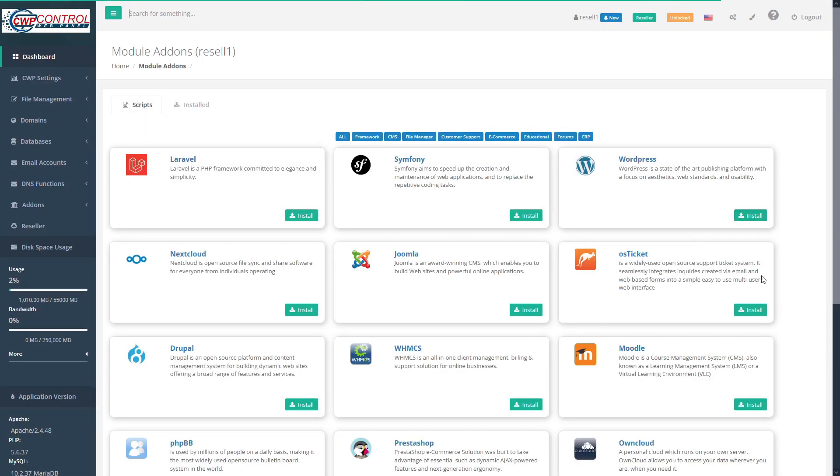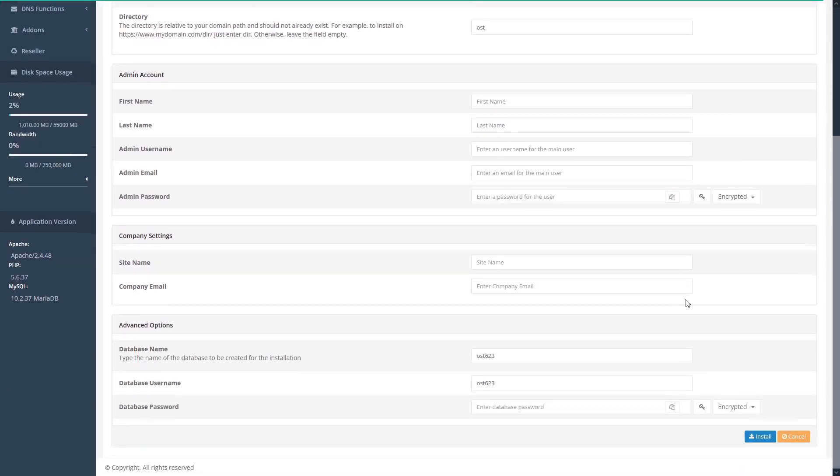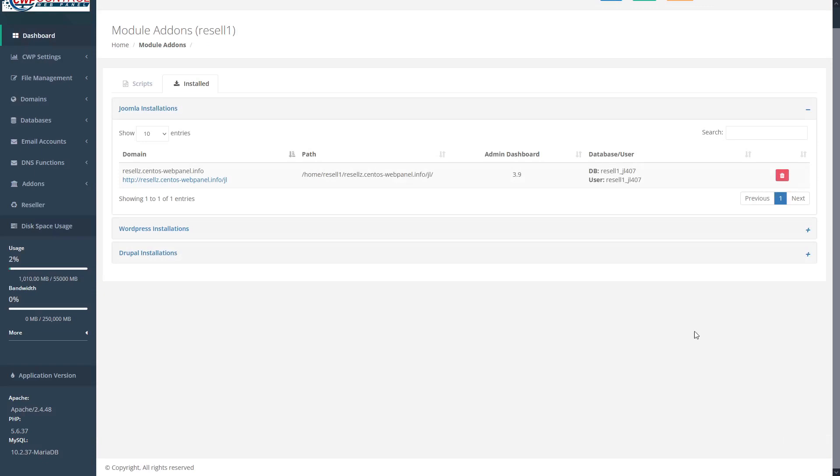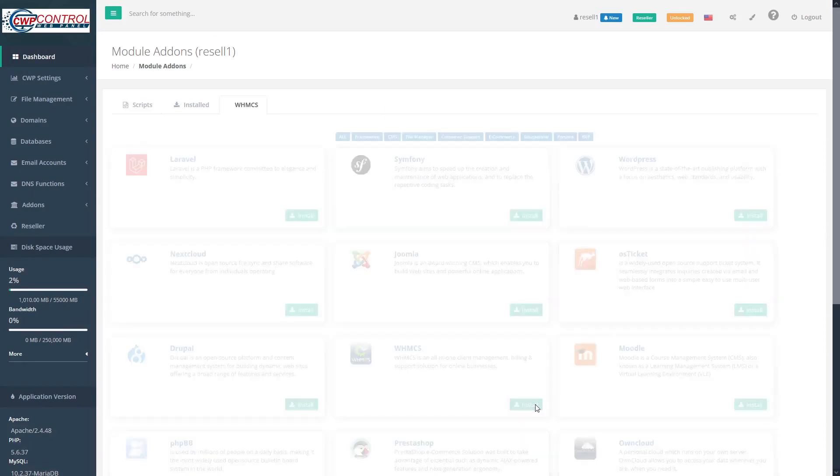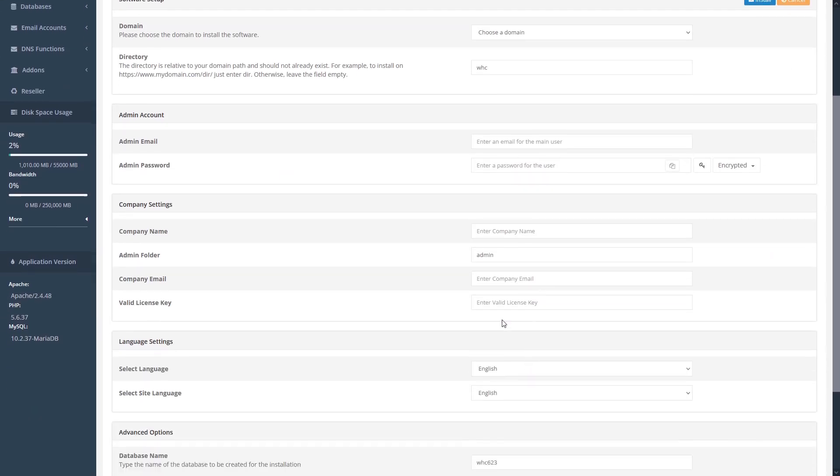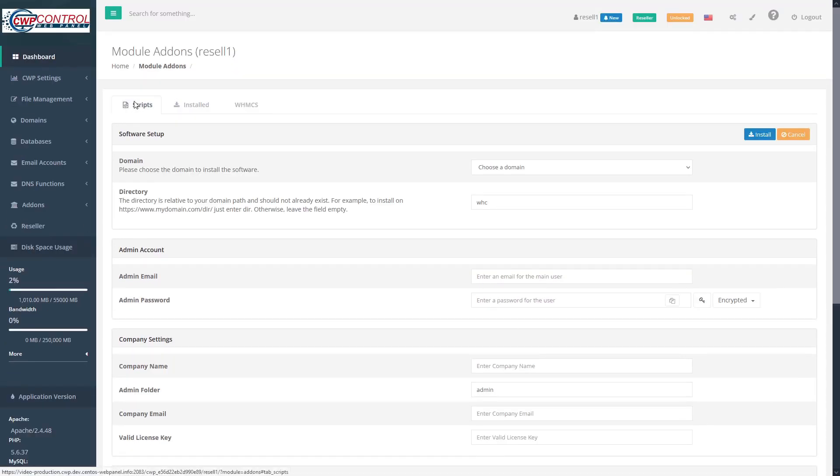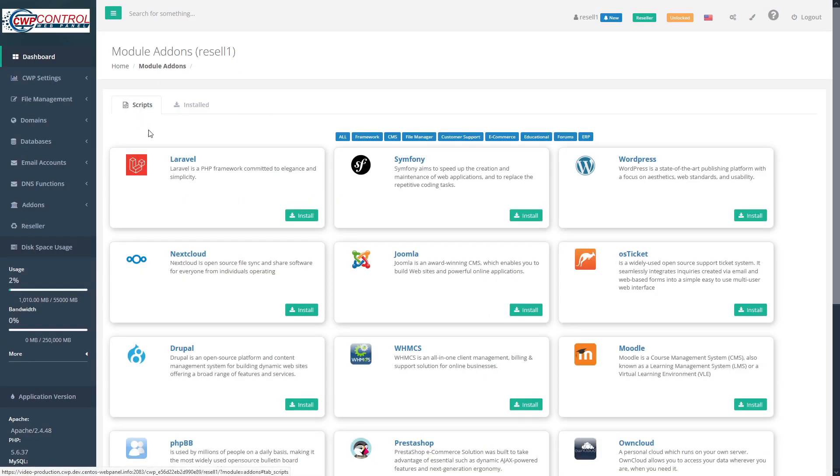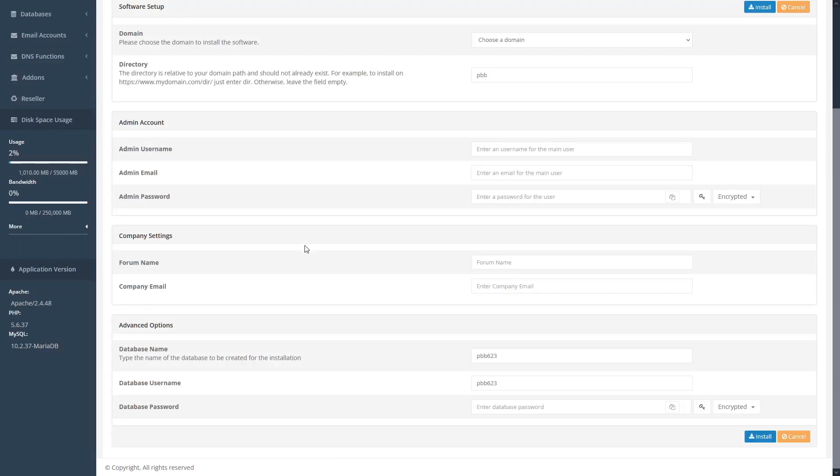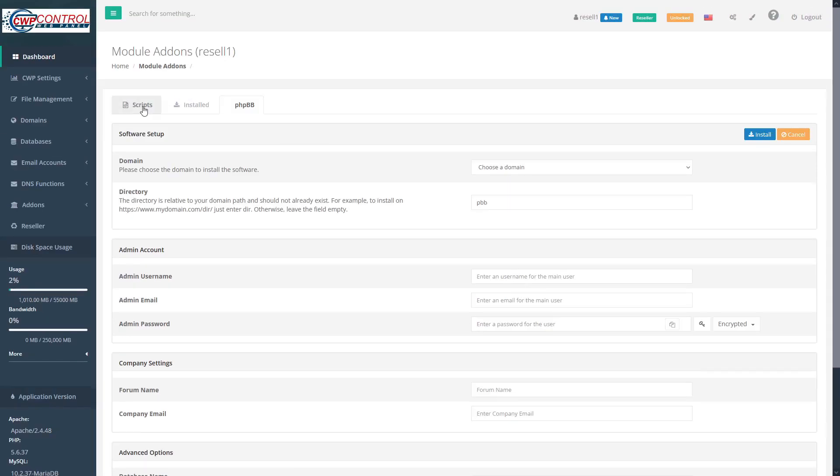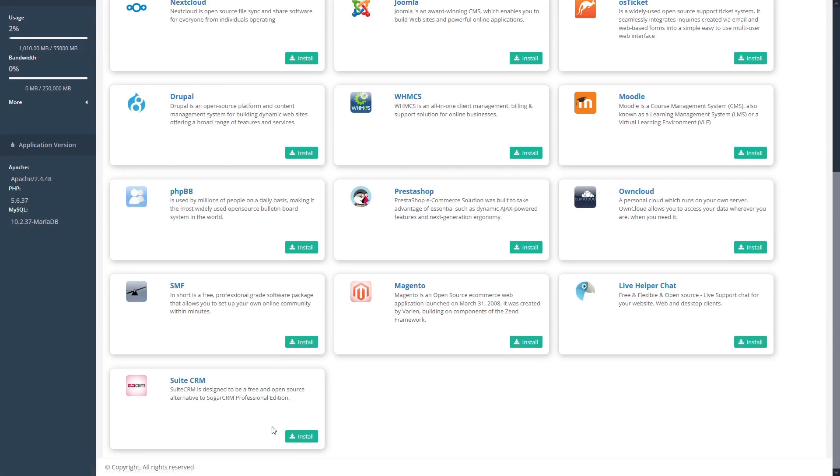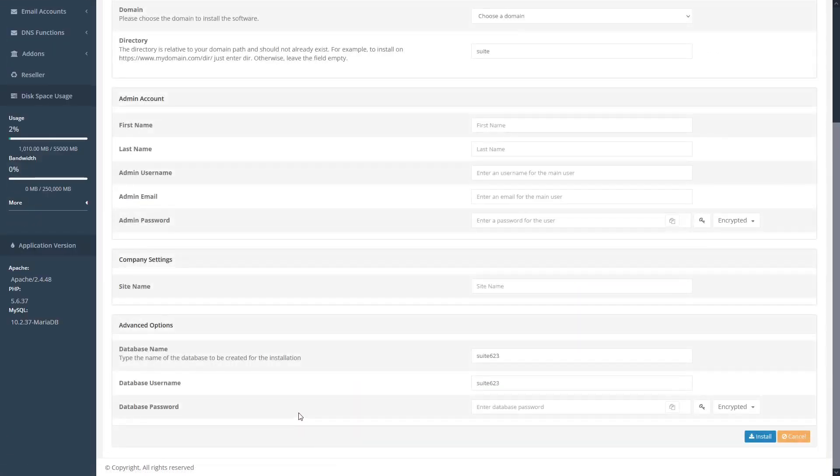Another example would be OS ticket, where you're asked to input your company settings, or WHMCS, which also requires a valid license key. PHPBB also requires a forum name in order to set up your bulletin board. And SuiteCRM requires you to input your site name.